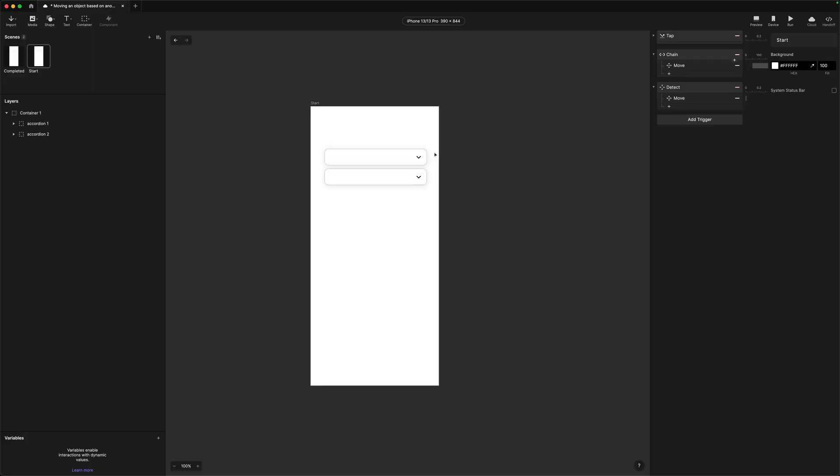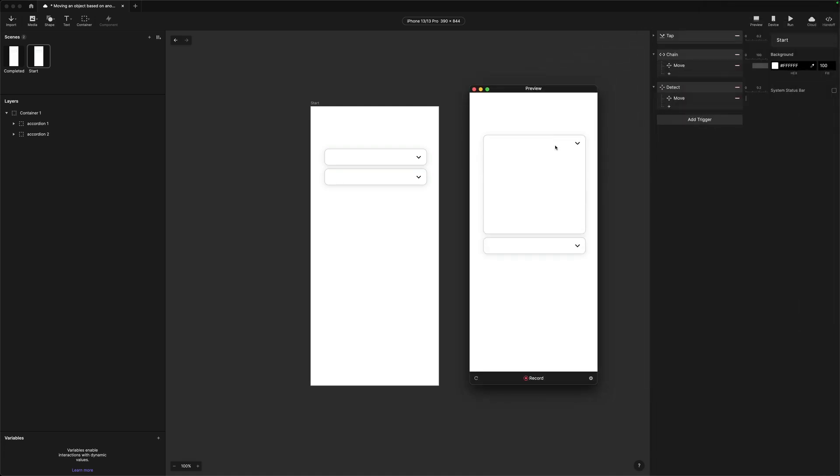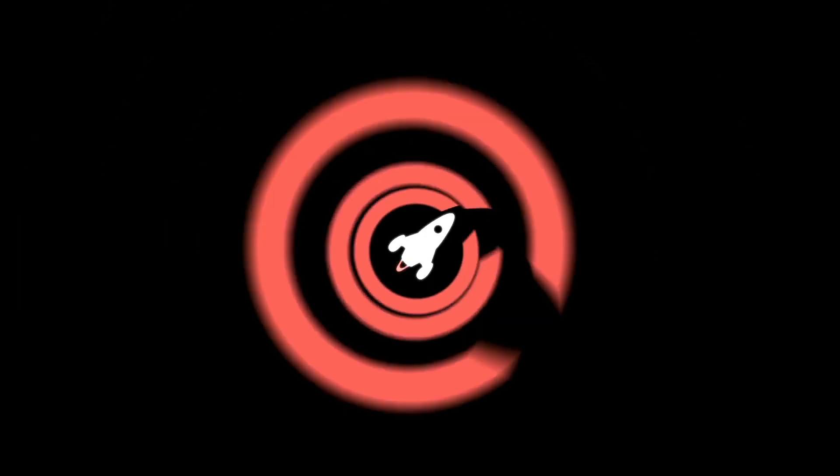That brings us to the end of this video. In the next video, we're going to continue with this accordion and I'm going to show you two different ways of controlling the state. As you can see in this prototype, we can open it but we can't close it — so we need to manage state, knowing the open state and the closed state. Hopefully see you then, take it easy.